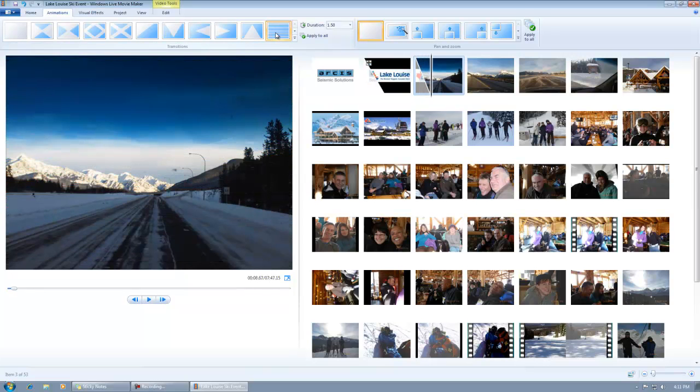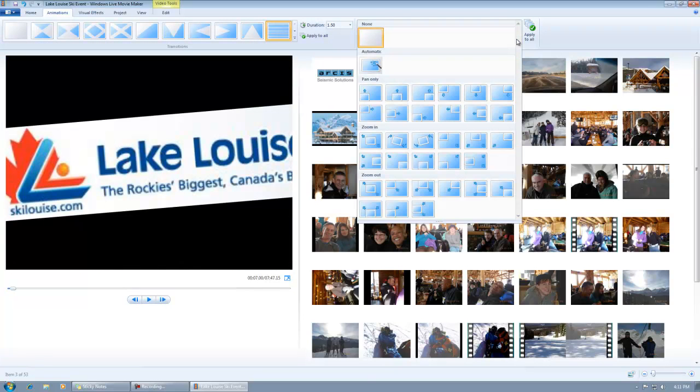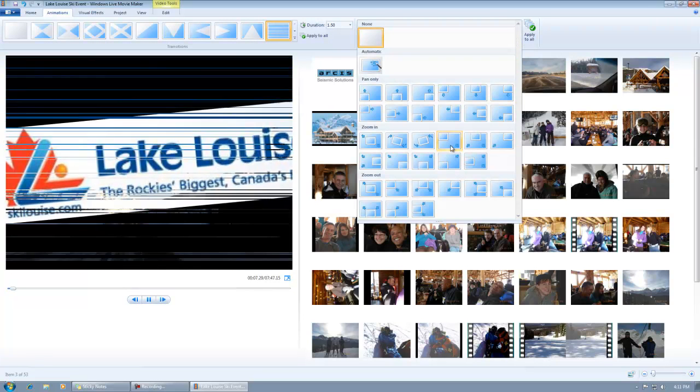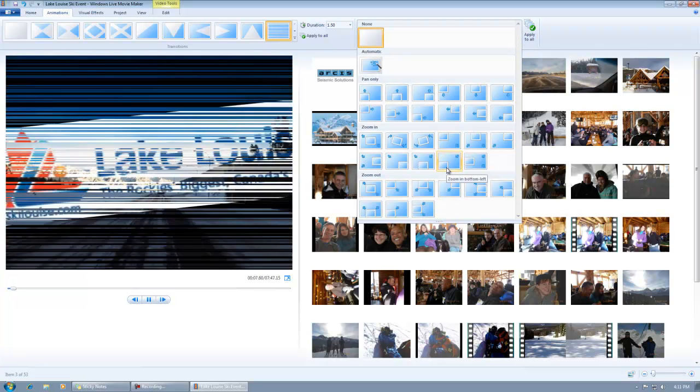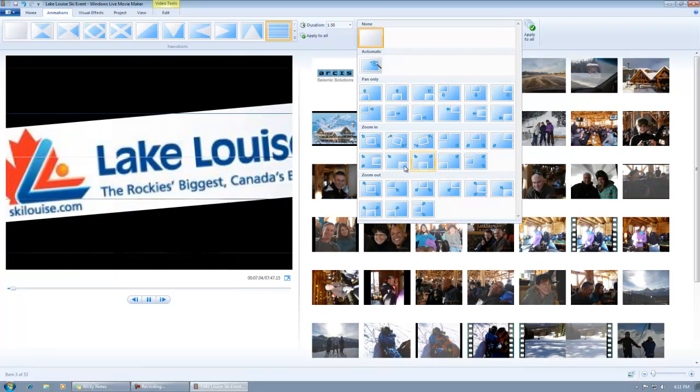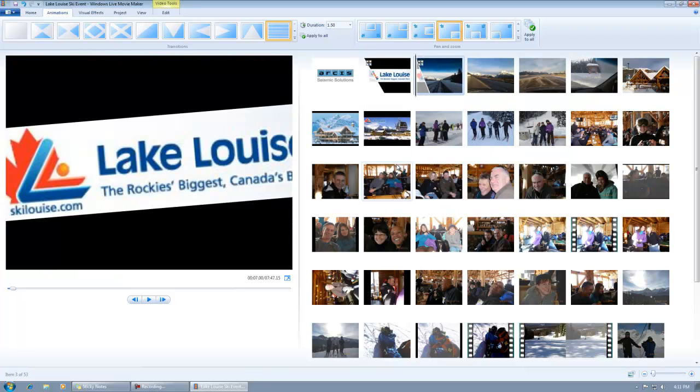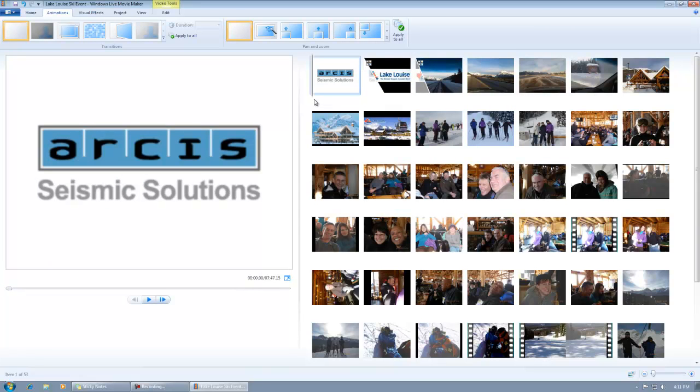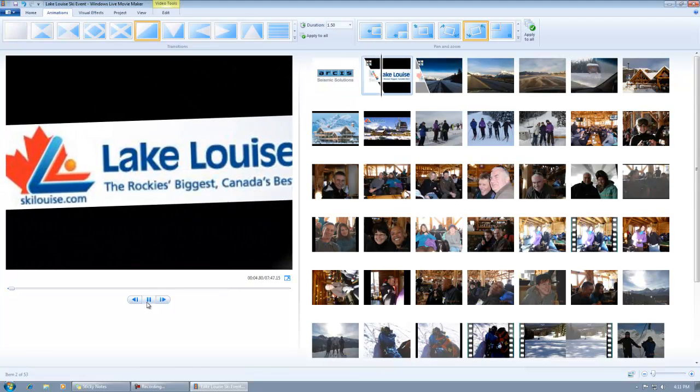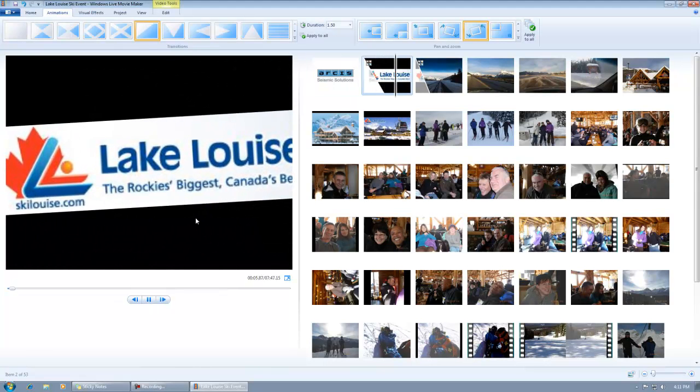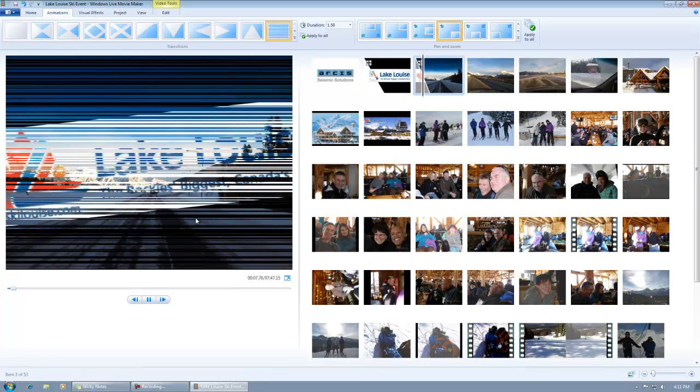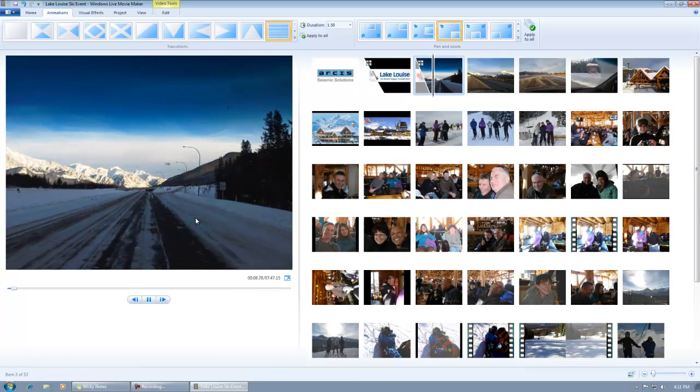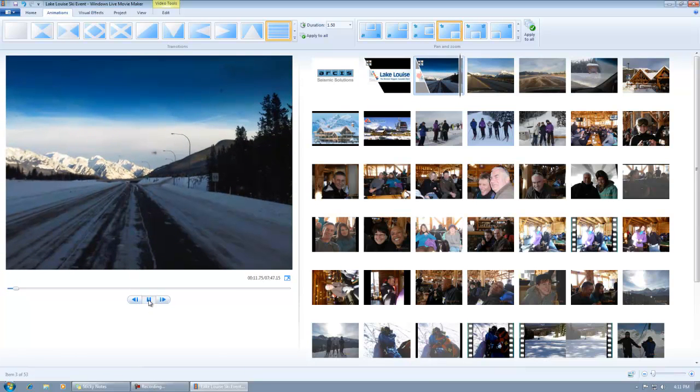Now, the problem with this is, I might have 200 slides. This could be a lot of work. You could press Control-A and select them all, and then make changes, but then all of them have the same transitions, the same animations. That's not much fun.